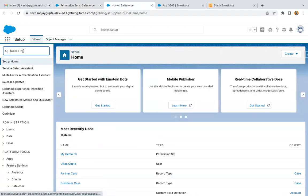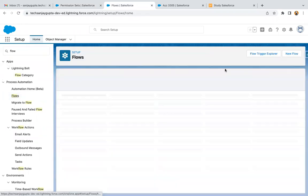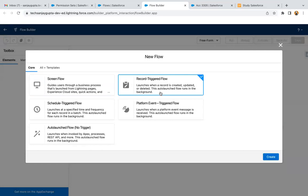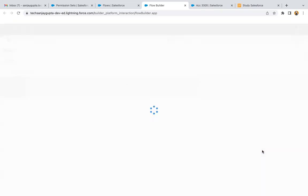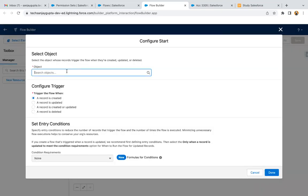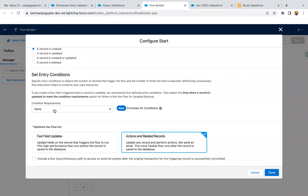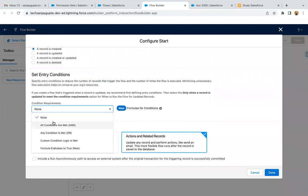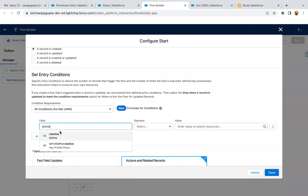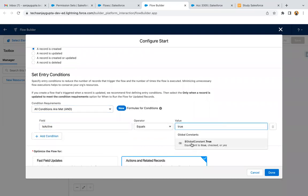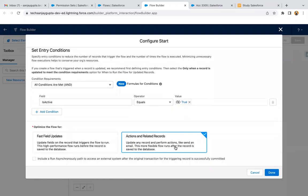Now I need to search for Flow, and I'm going to create a new flow so that I can assign that permission set. I just need to select Record-Triggered Flow and click on Create. For the object, I need to select User because on user creation I need to run this flow. Then set the trigger to 'A record is created.' Here I can apply the condition: IsActive equals true. Then select Actions and Related Records and click Done.